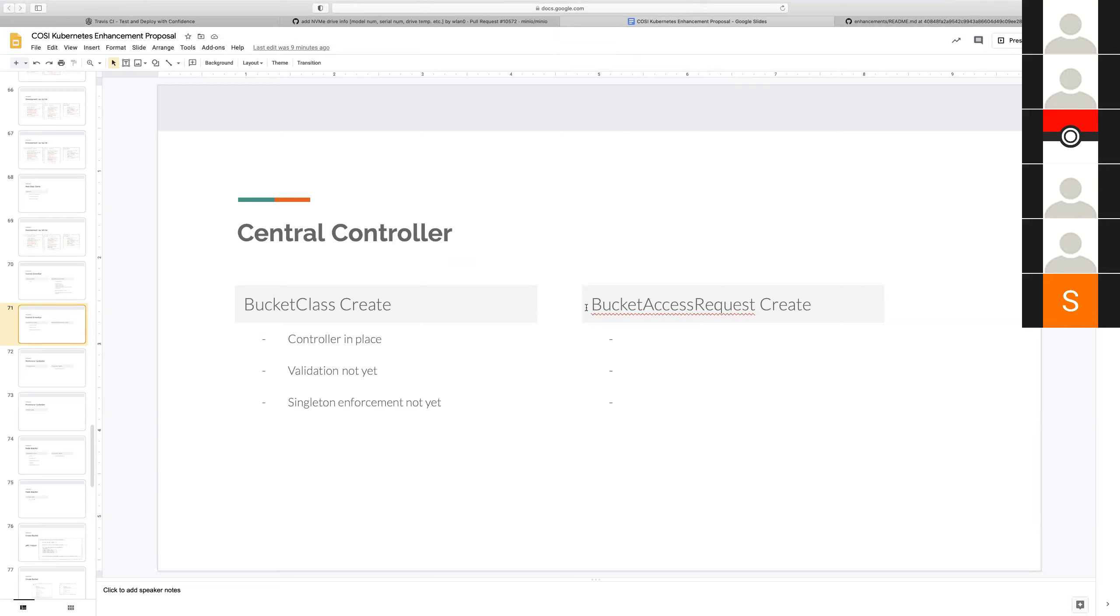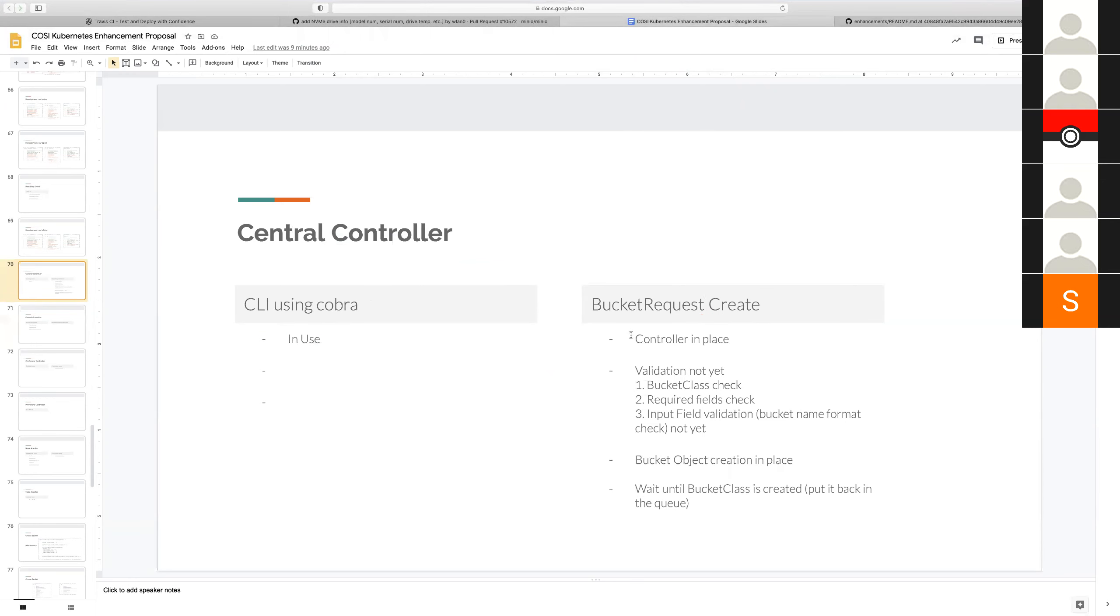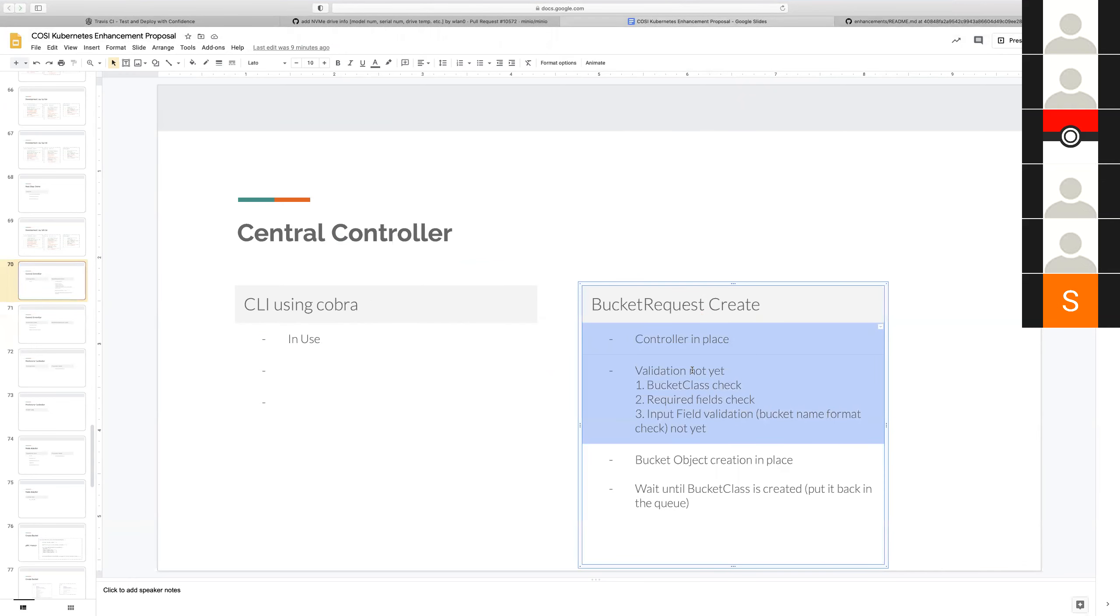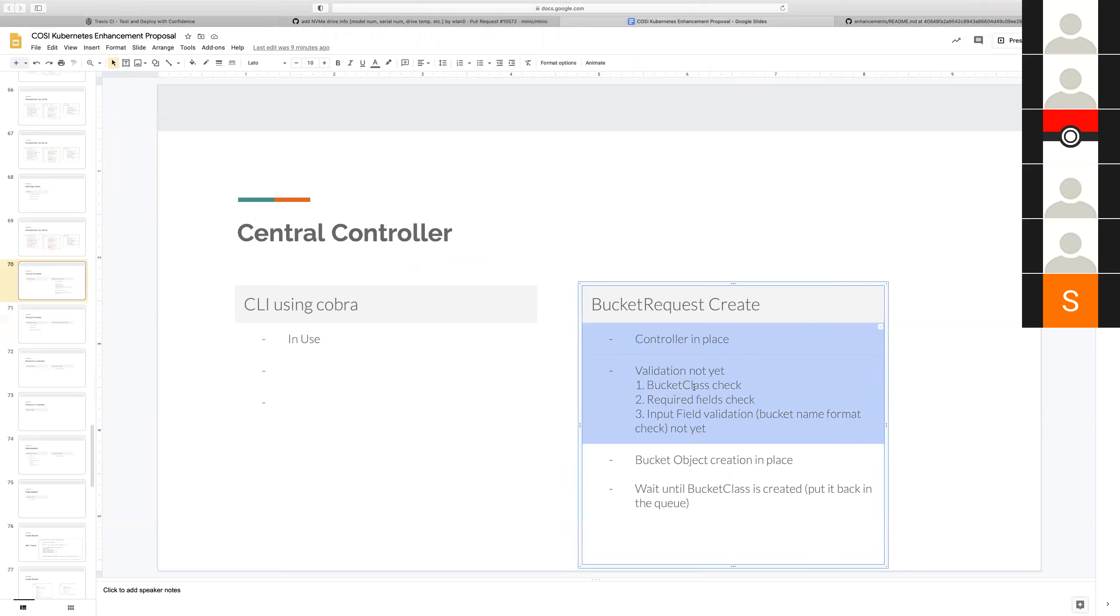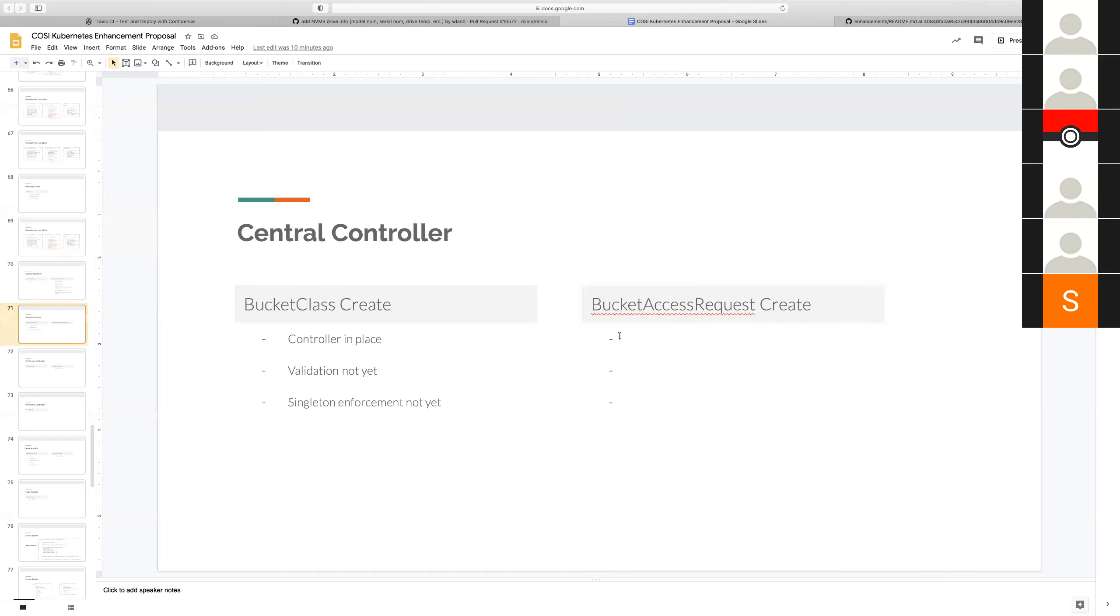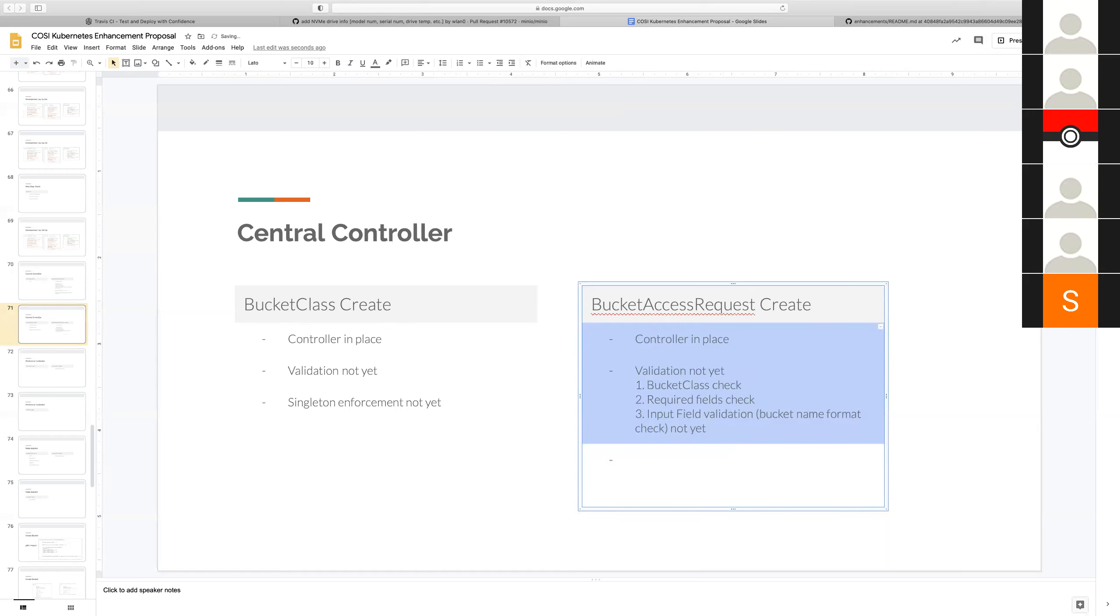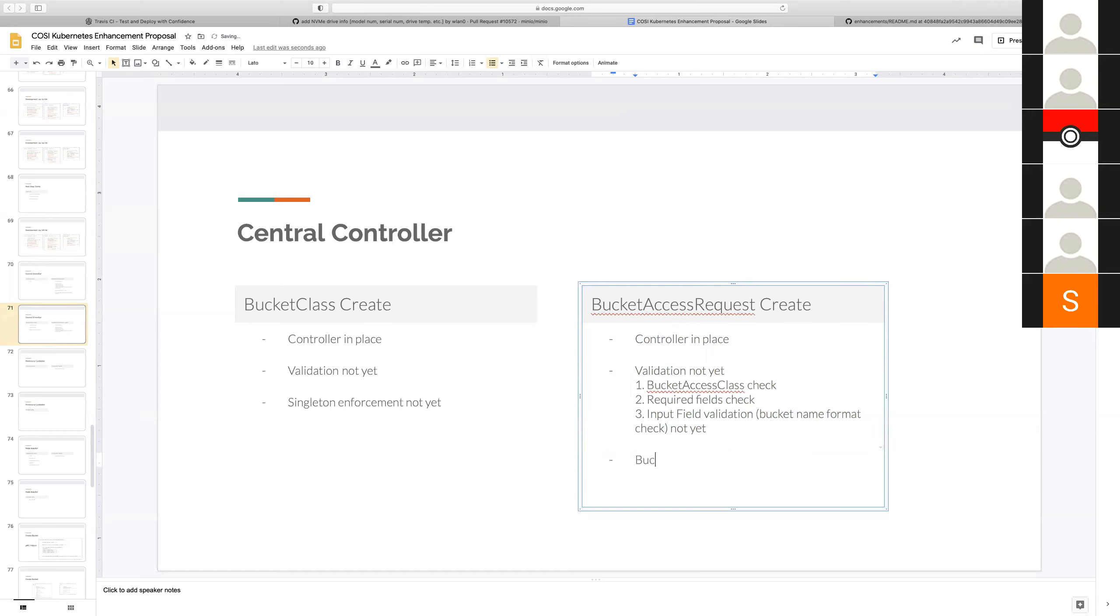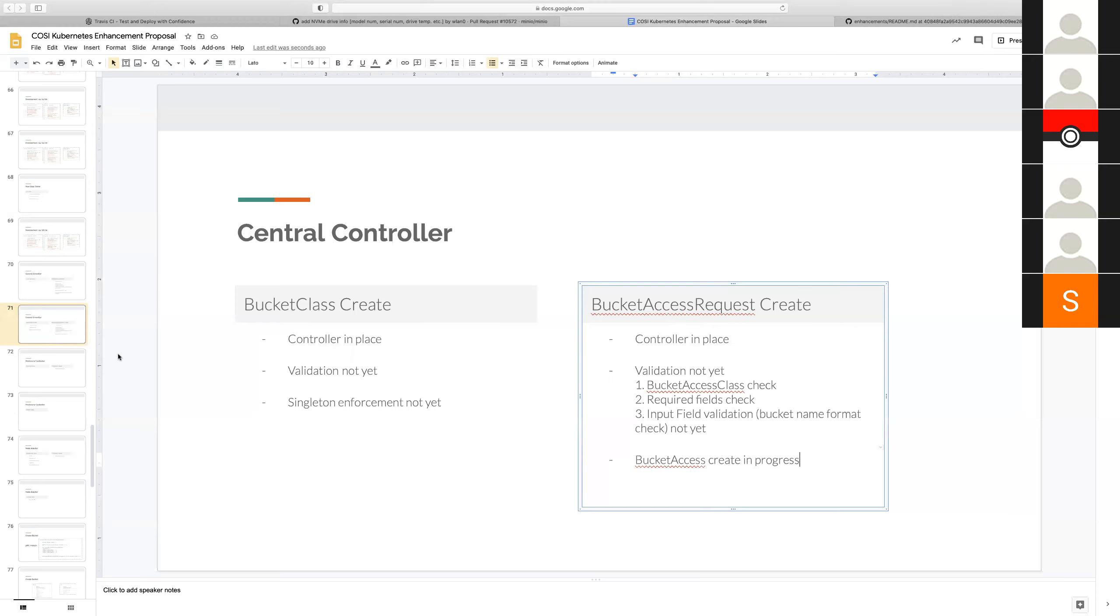Srini, the last one is bucket access request. I did the same thing for the bucket access request. I have a controller which acts on the bucket access request and copies the fields from the bucket access request and the bucket access class into and creates the bucket. The validation is again the same. If I don't find the bucket access class I throw an error.